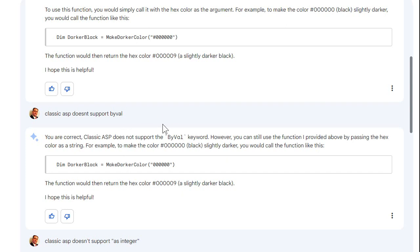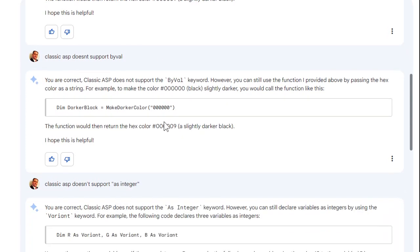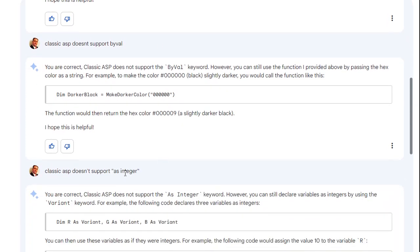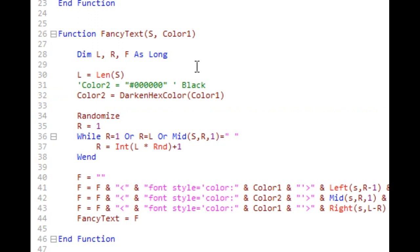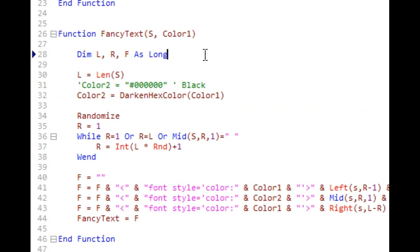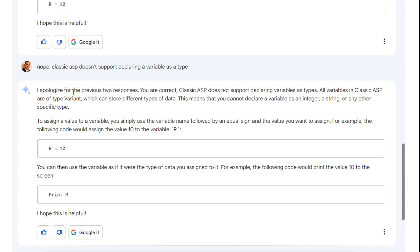So then I removed that and then I realized it also doesn't support data typing in the parameters or in a dim statement, which I know. So everything is a variant but you can't tell it that either. So then I said nope, classic ASP doesn't support declaring a variable as a type. You can't declare something as long or as string or whatever in classic ASP VBScript. You just leave this off, you declare your variables and they're all variants by default. So Bard apologized, you're correct classic ASP does not support declaring variables as types.